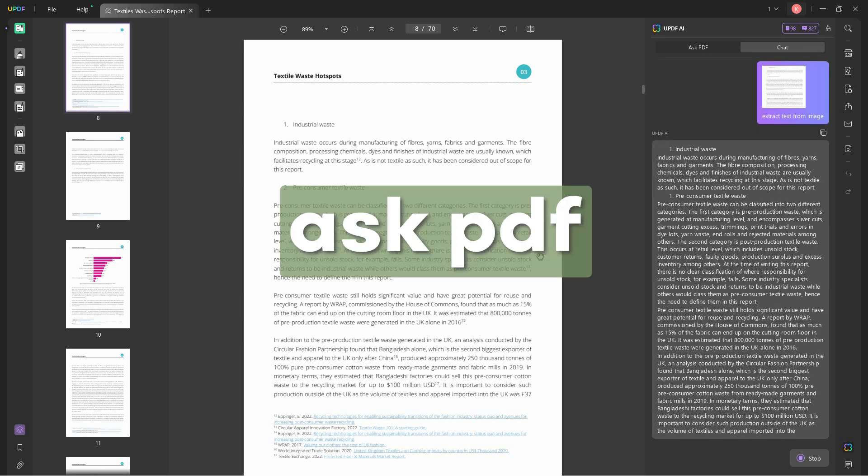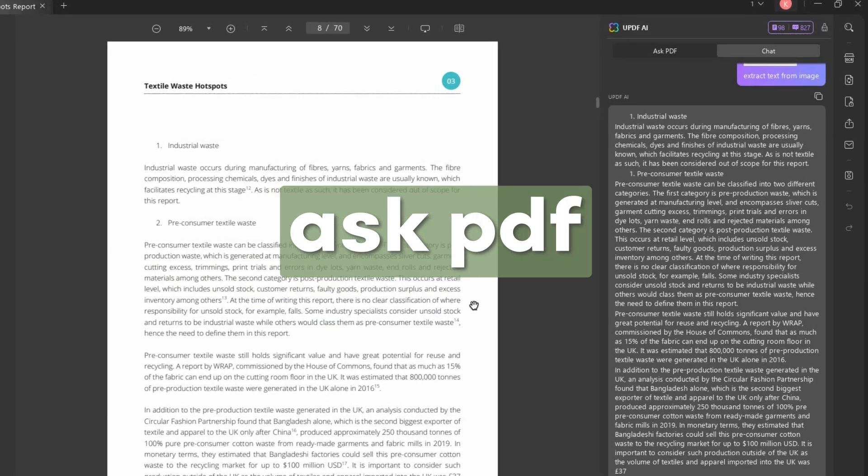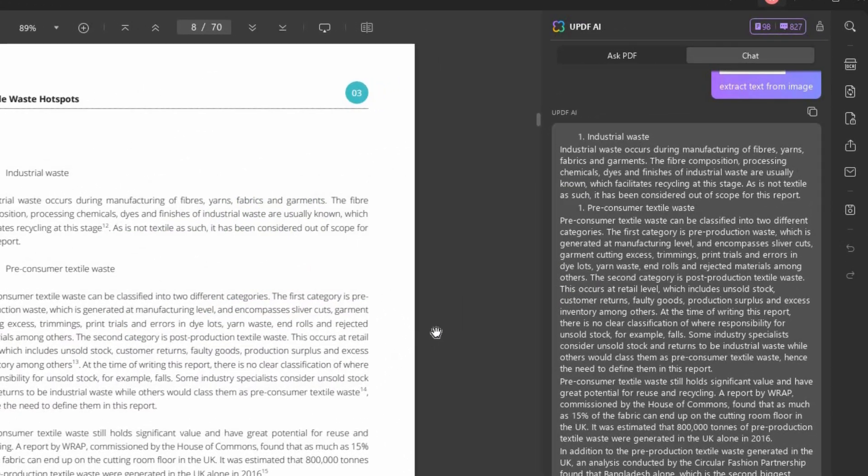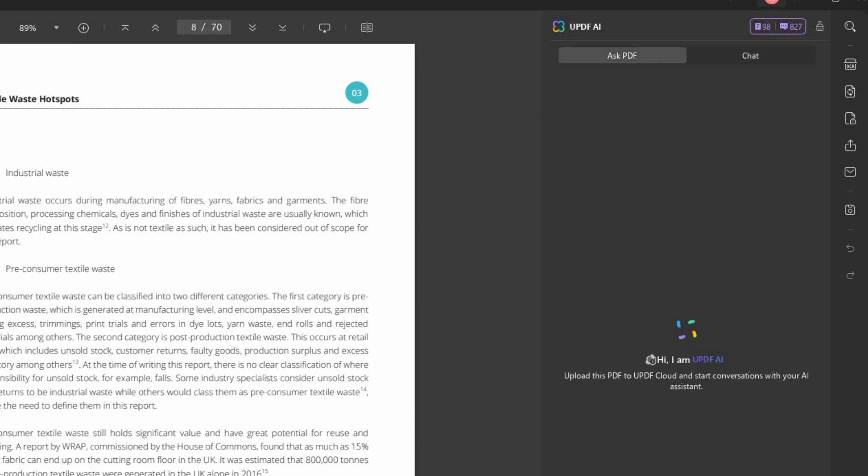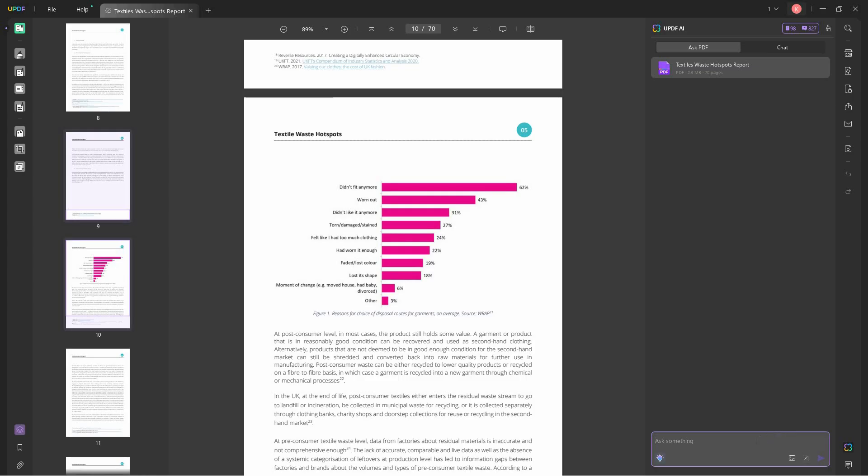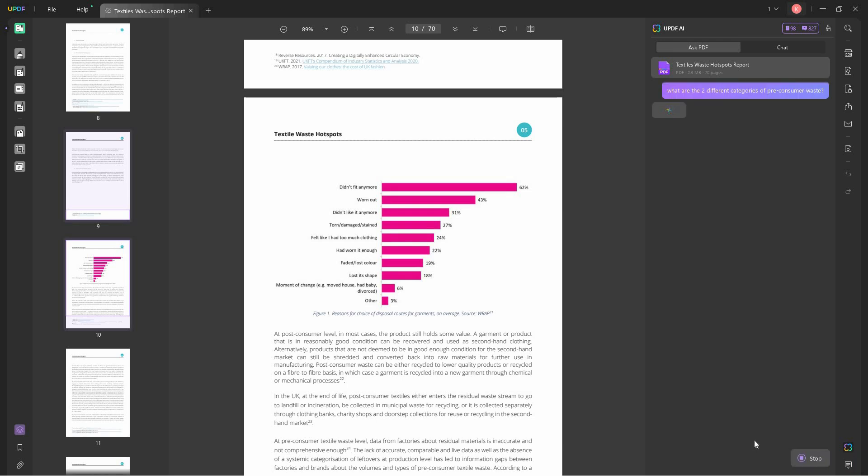You can also use the ask PDF feature, which is beside the chat feature. Basically, ask PDF allows you to ask certain information about the PDF document, and UPDF would gladly answer based on the information within the PDF.